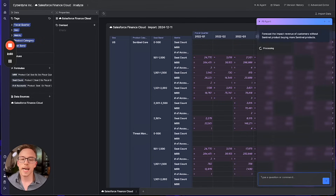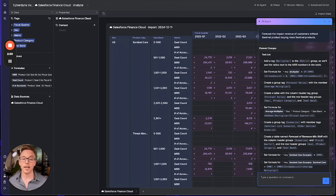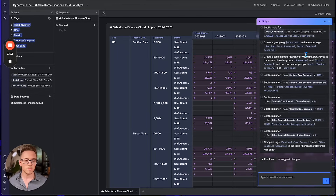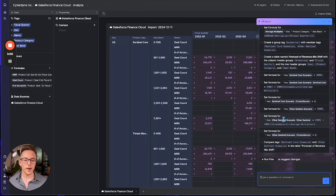Spindle's AI agent is now going to reason about our data, the structure, the calculations, the constraints, and our business needs to come up with an analytical plan we can audit and verify. This looks pretty good to me, so let's go ahead and run it.